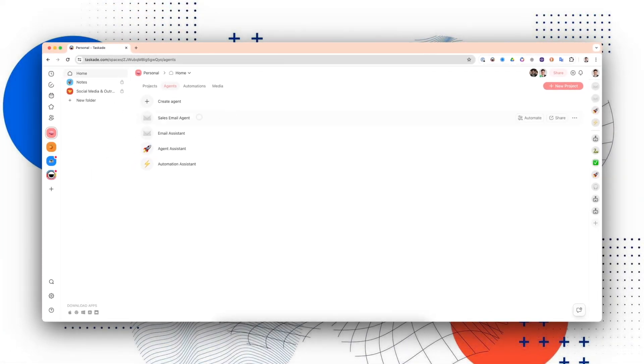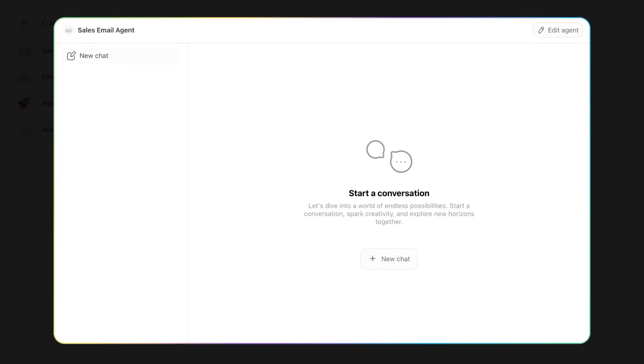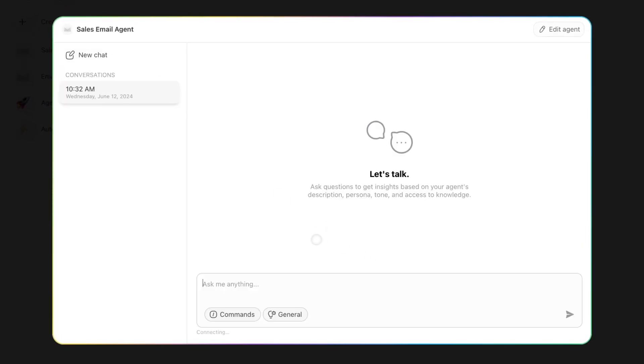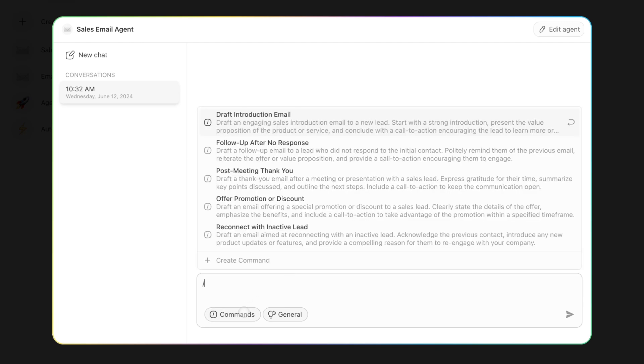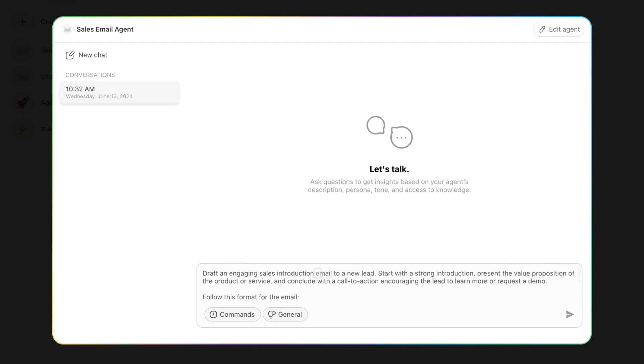Now I have my sales email agent, and all I have to do to actually prompt it to send an email on my behalf is just press this. We're going to do New Chat. Once we have that down, we're going to do the command, and I'm going to do Draft Introduction Email. I'm actually going to insert and edit this.